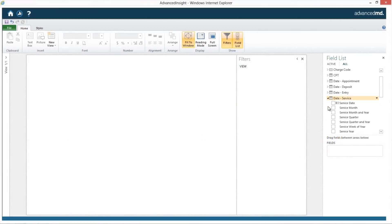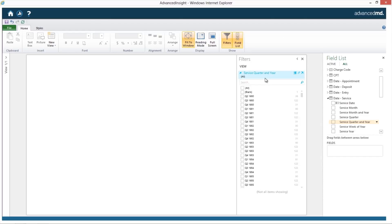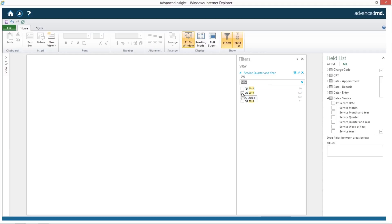With AdvancedInsight, you can easily know which providers are driving the most patients and revenue. Start by choosing a date range as a filter, such as 2014 and Q2.